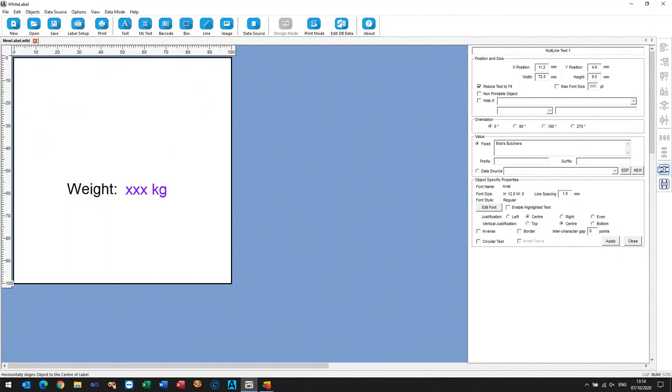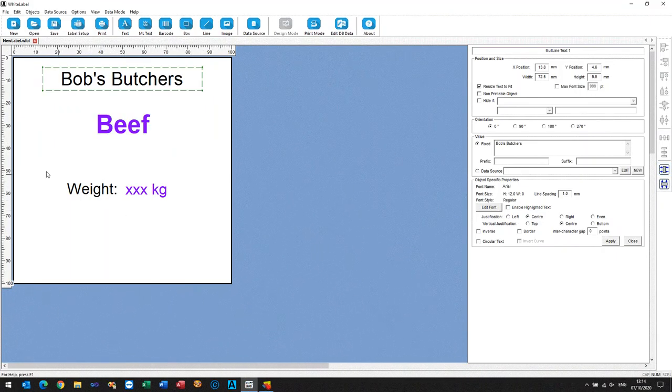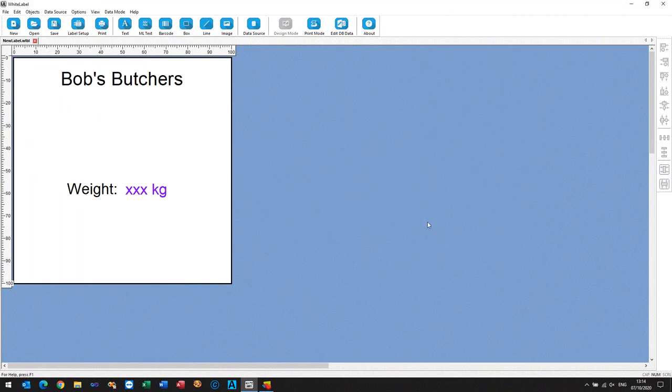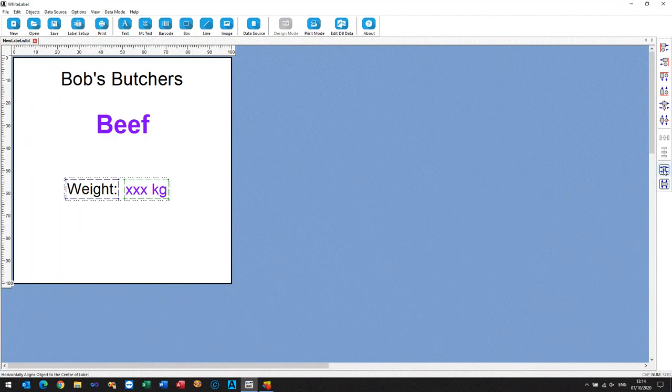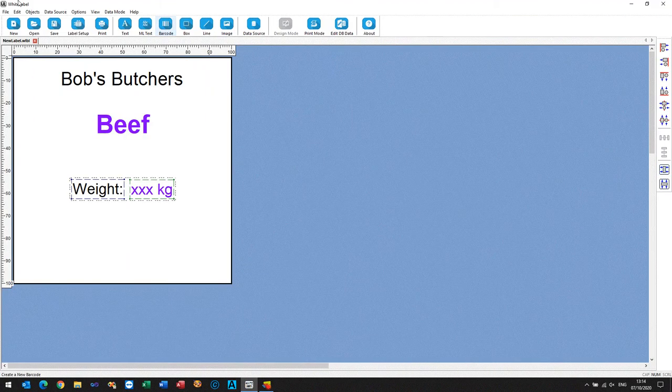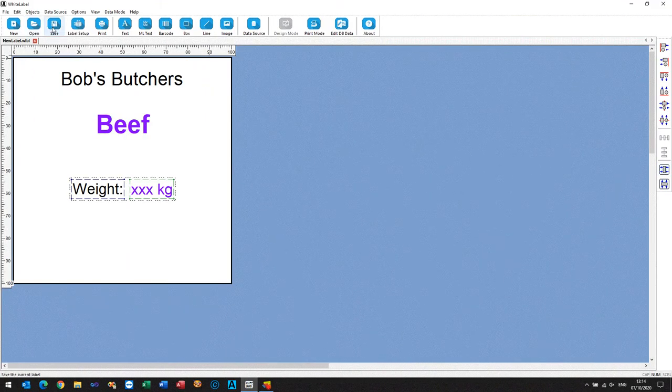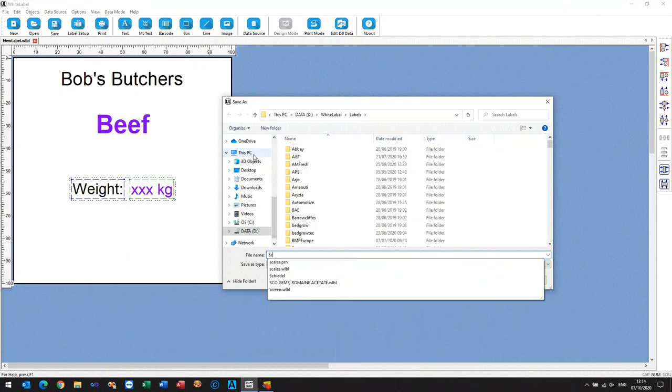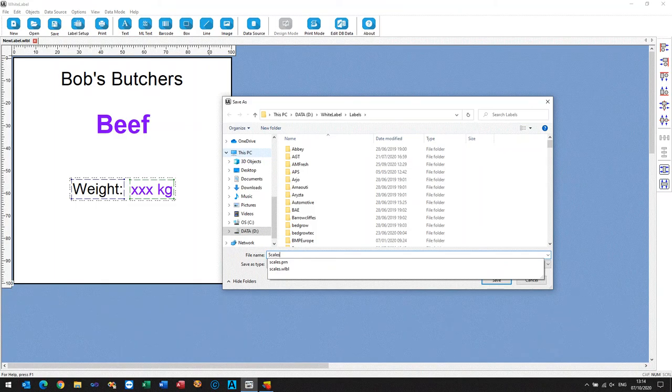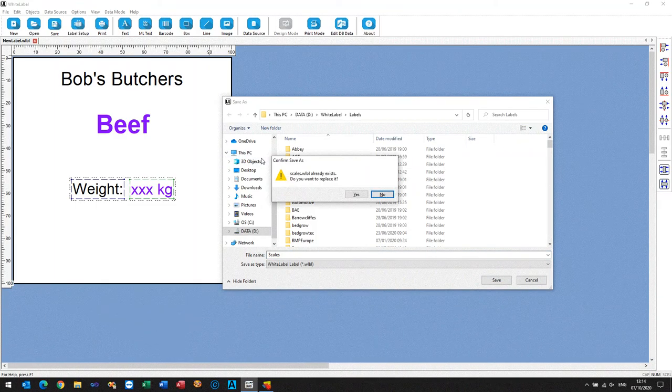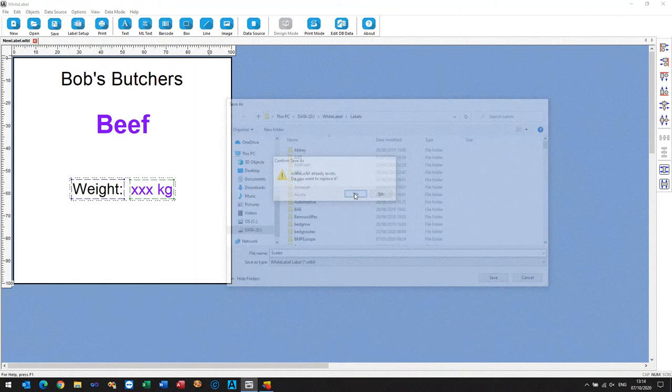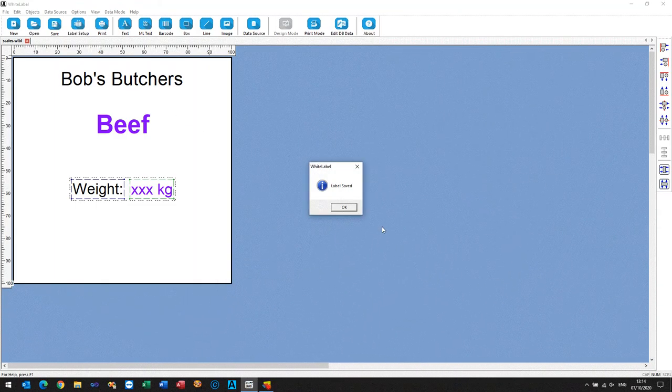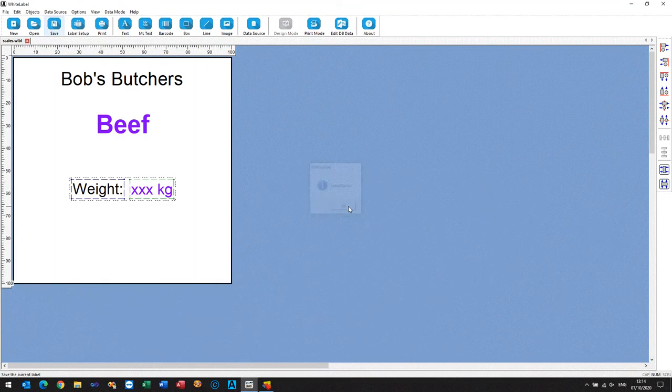And yep, so now we'll save the label, give it a name, just call it scales. OK, and now we're going to print.